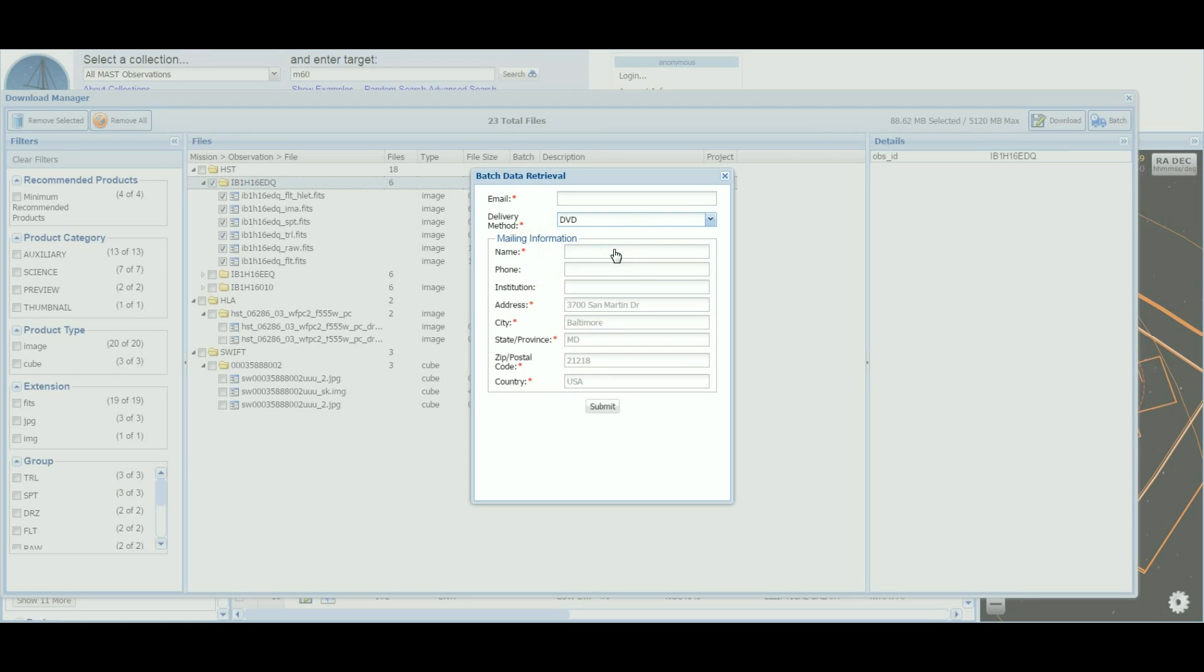This concludes our demo of the improved download basket. For more of our demos, visit our YouTube channel, STSCI Mast.